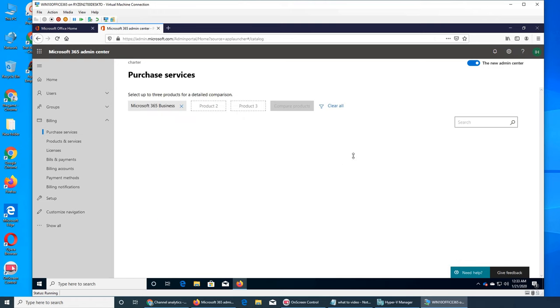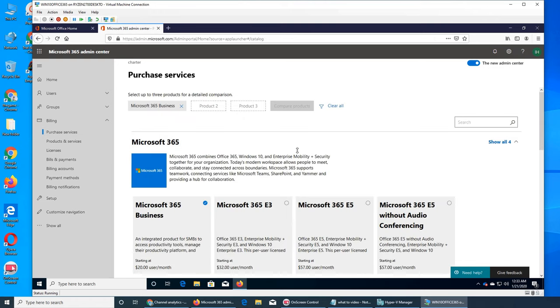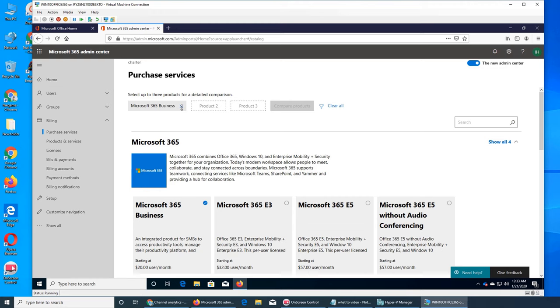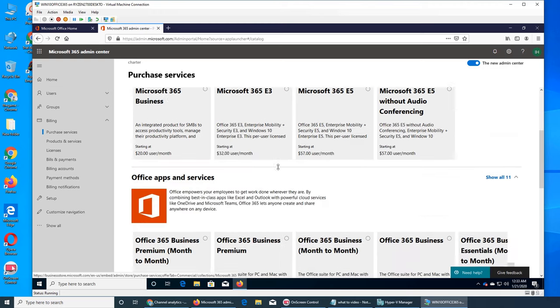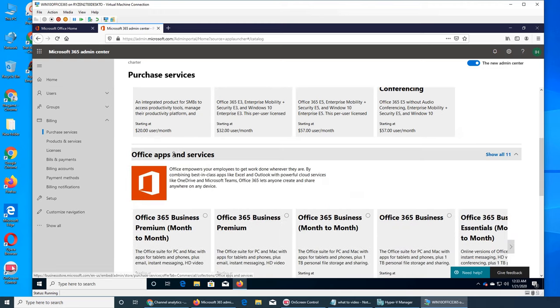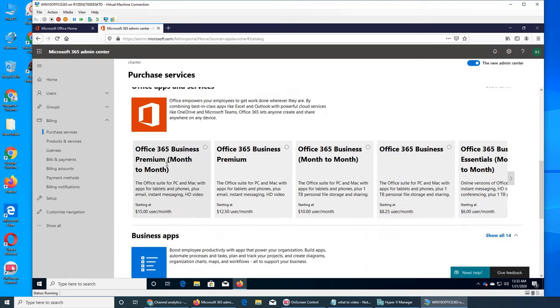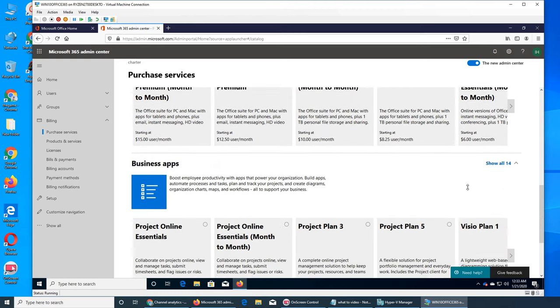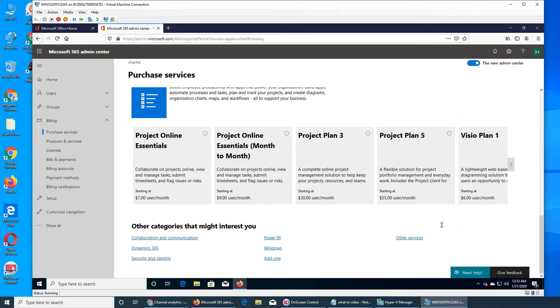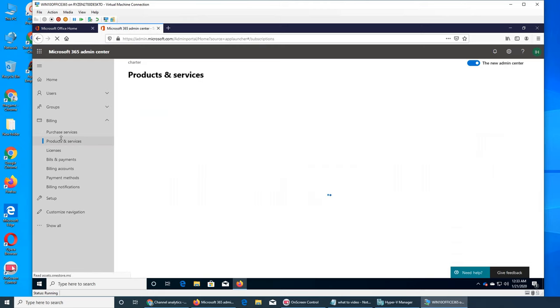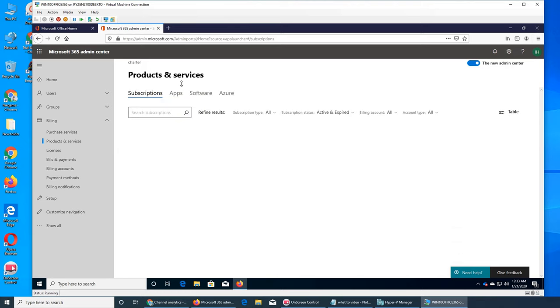So this is where if you want to add or purchase more services in Office 365, apps and services, you see Premium month, month to month and all that. So Visio plans, if you don't know Visio, it's if you ever done flow charts, it's for that. And there are other services that you can go get product and services, these will be that I already have.